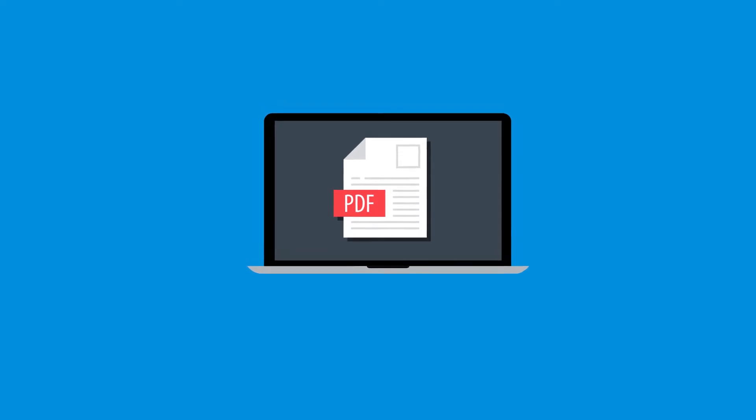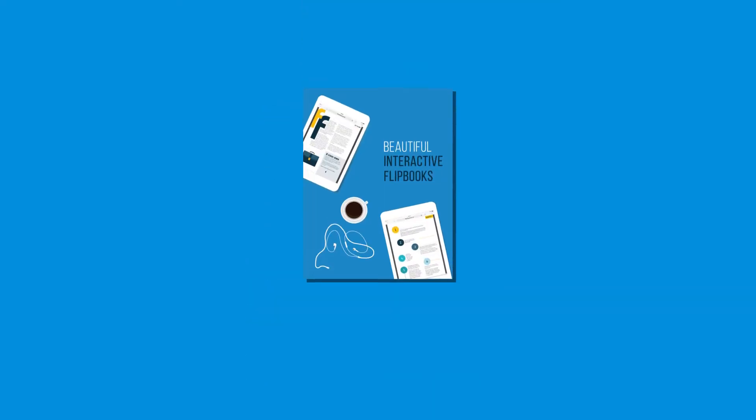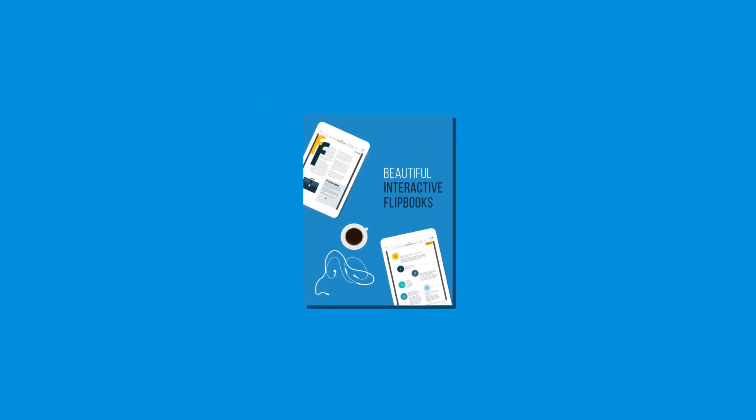So we've established how great PDFs are. Now let's talk about how you can create a PDF catalog.